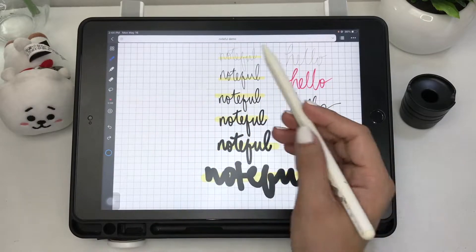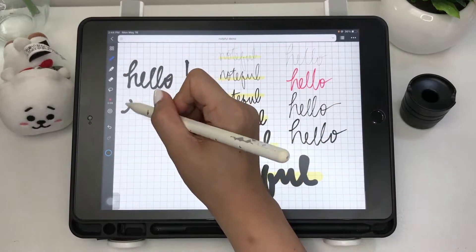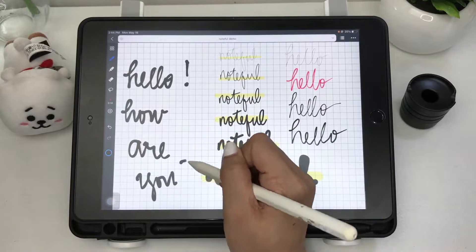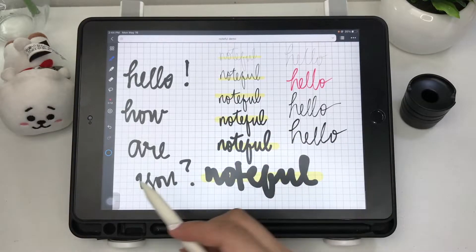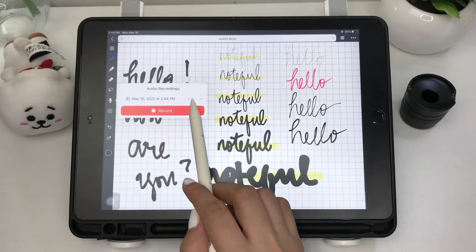Another tool is the recording tool. You can record audio while you take notes, and your audio playback is synced with the notes you made.